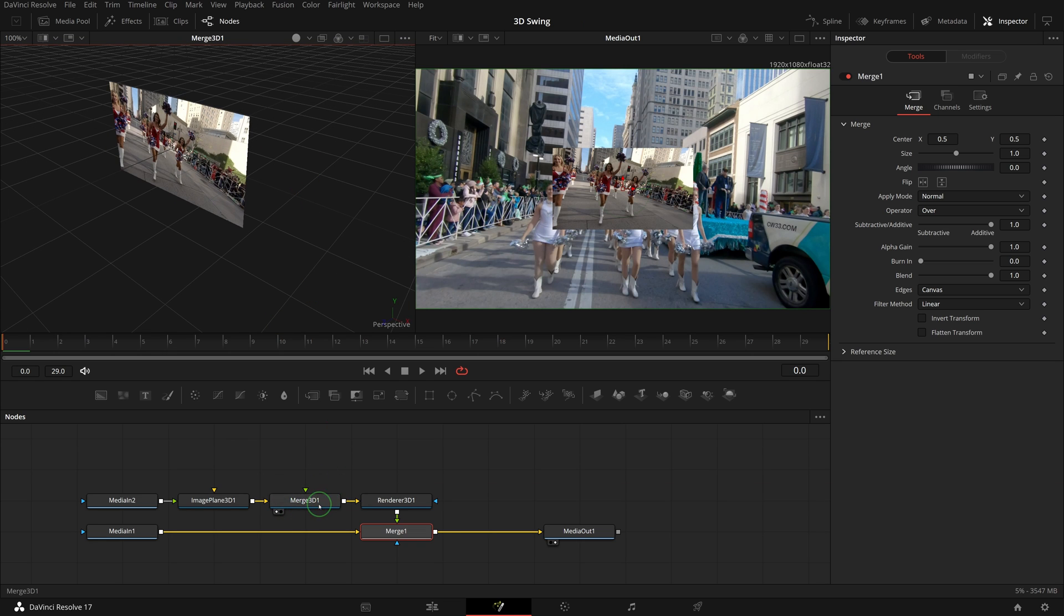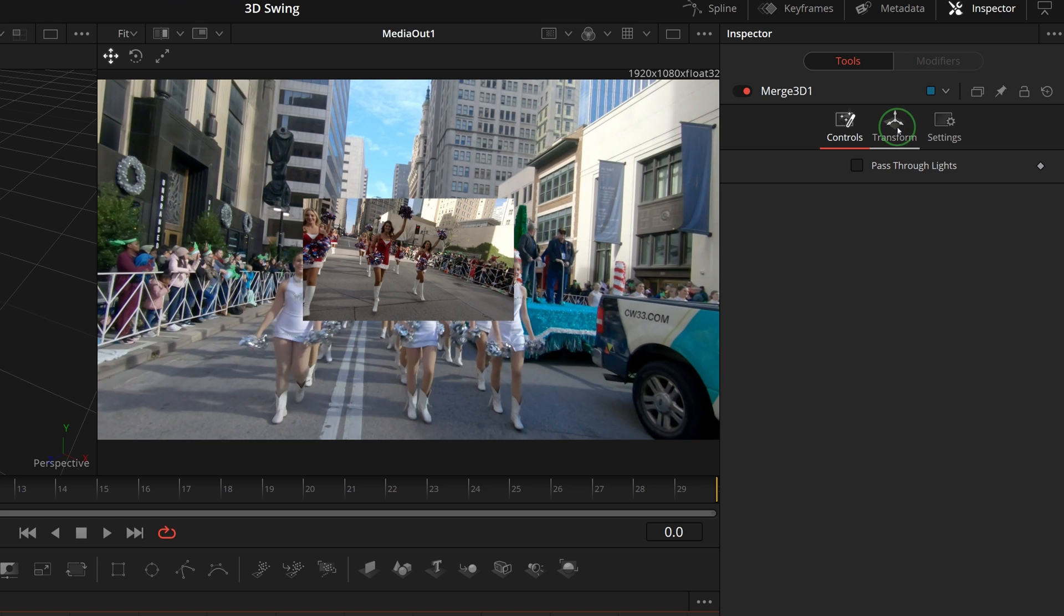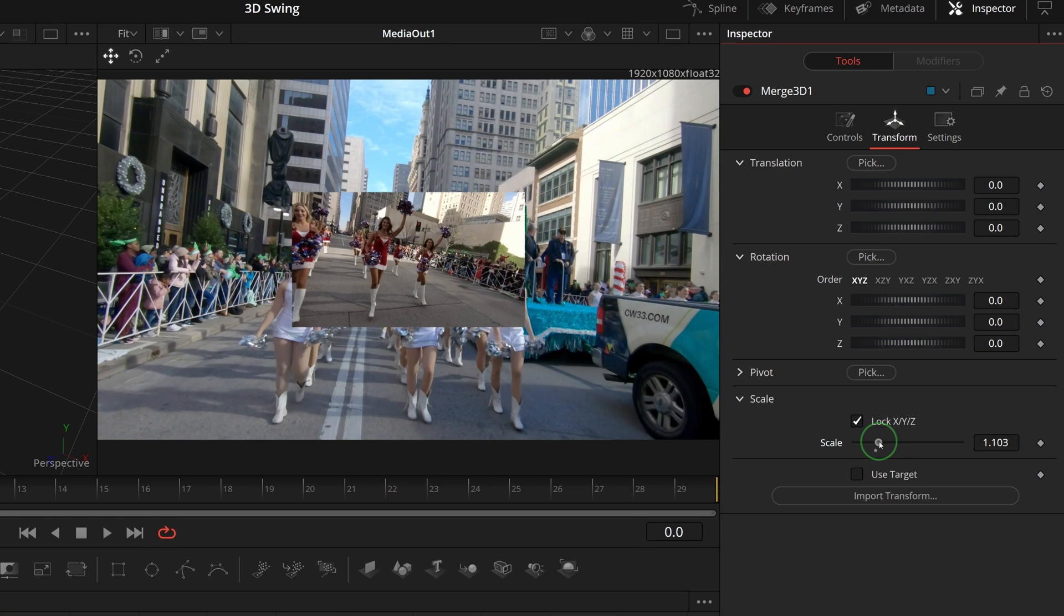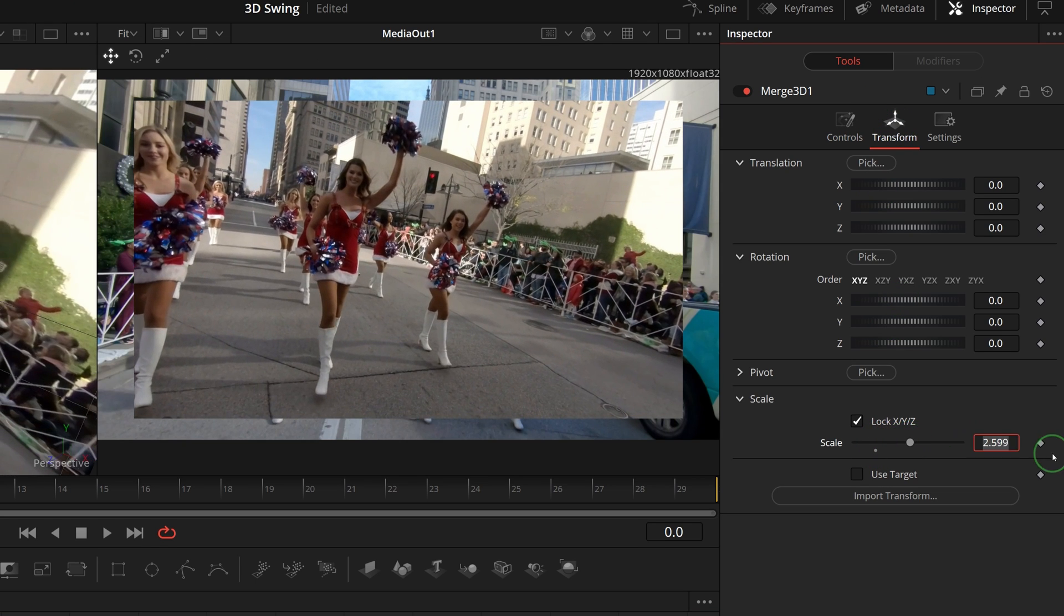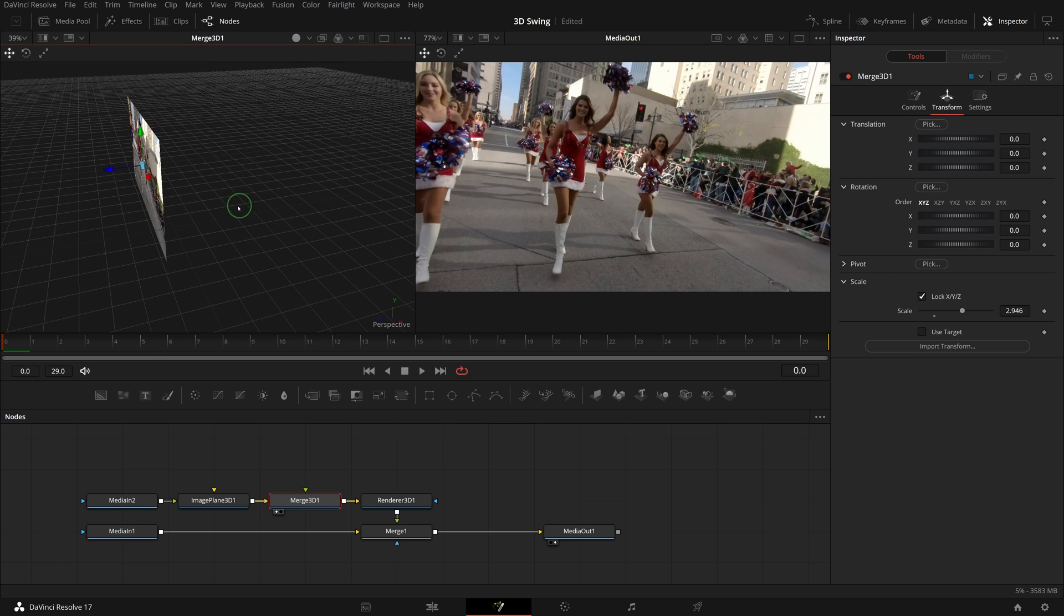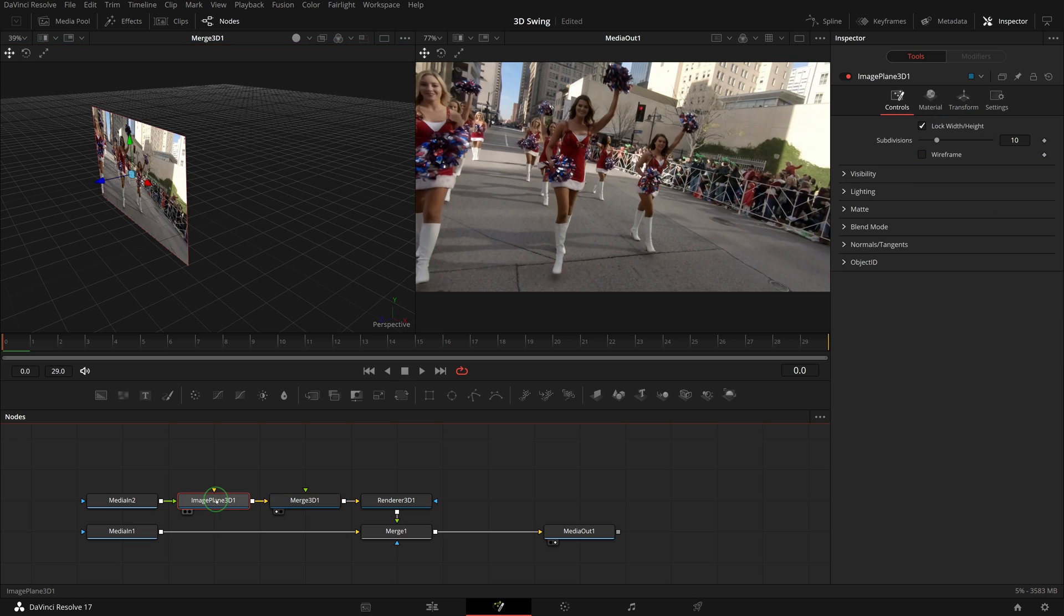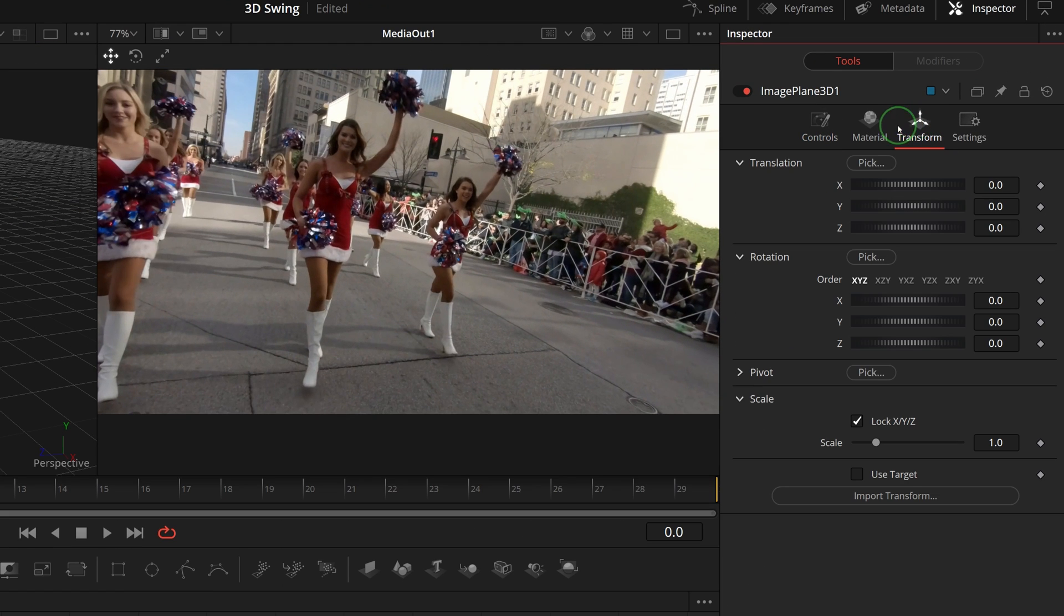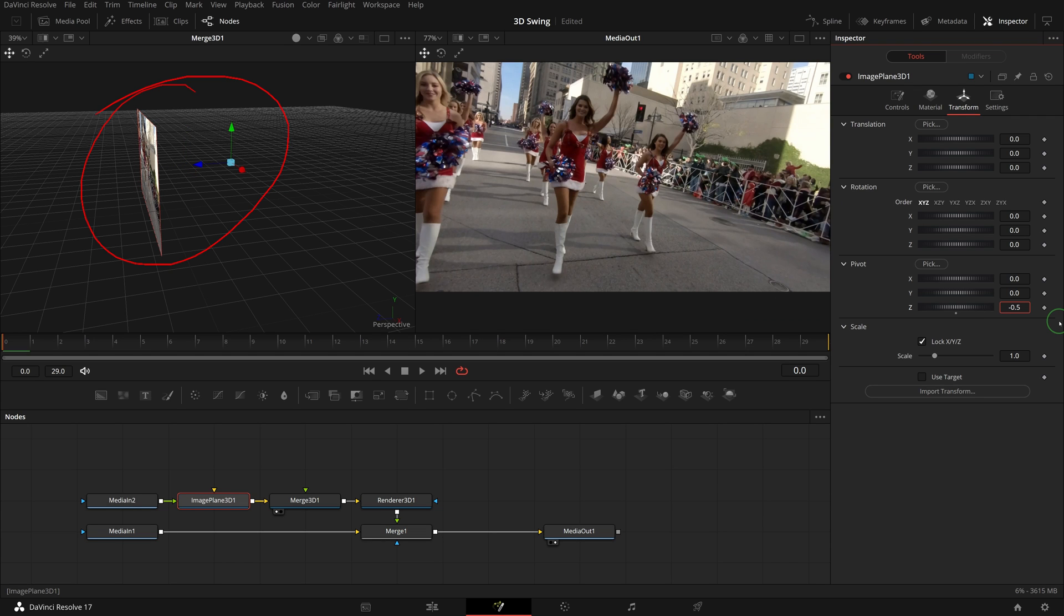Select the merge 3D node and go to the inspector. In the transform tab, scale up the image by 2.946 so that the image fills the entire screen. Select the image plane 3D node and go to the transform tab in the inspector. Open the pivot section and change the Z value to minus 0.5. As we are building a swing animation, we want to move the anchor point away from the image.